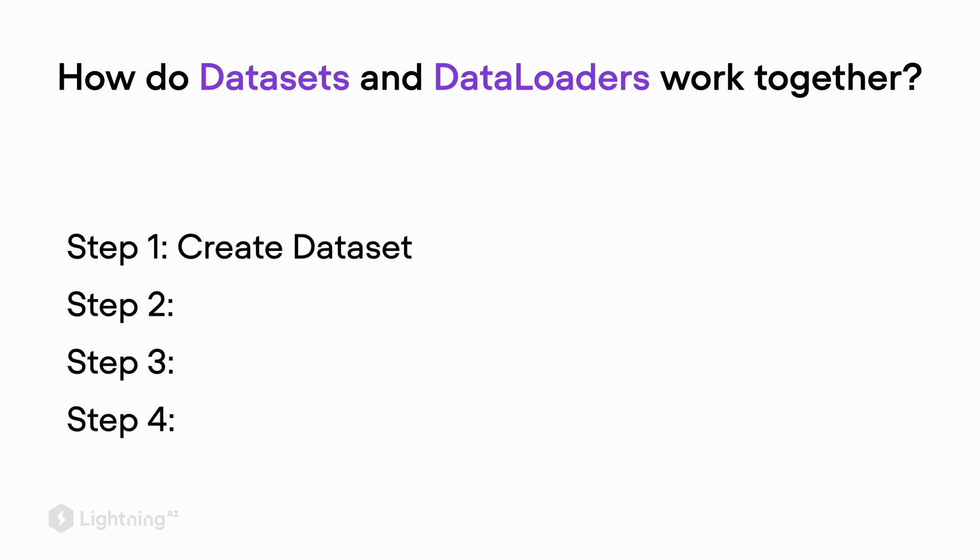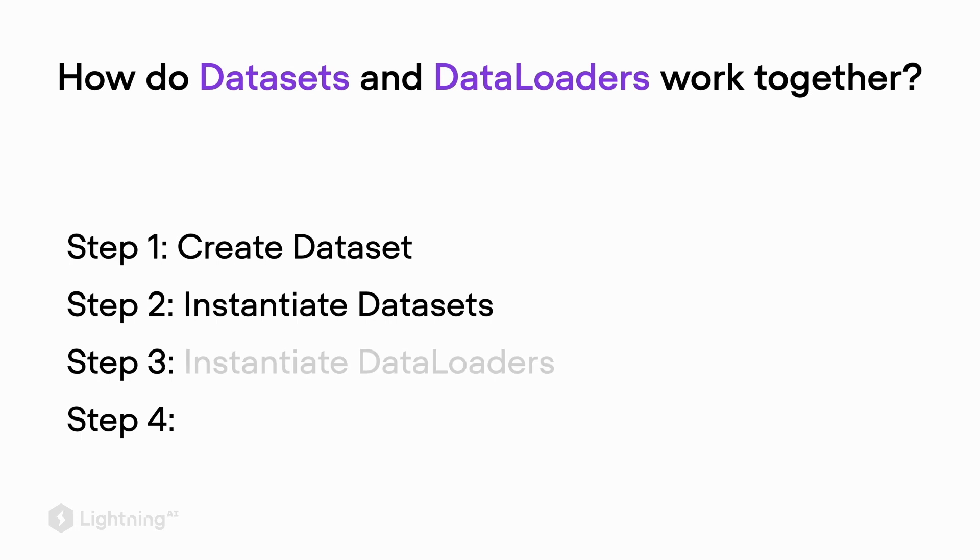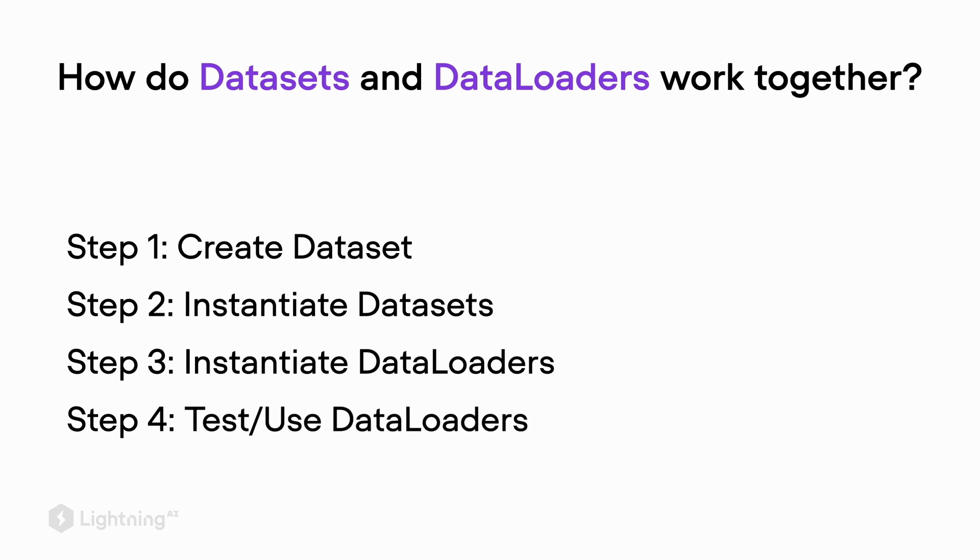There are mainly four steps to implementing our data loading pipeline. First, we will create a dataset class. In the second step, we will instantiate dataset objects from this dataset class. In step three, we will then instantiate data loaders based on the datasets, and in step four we will take our data loaders to a test drive.